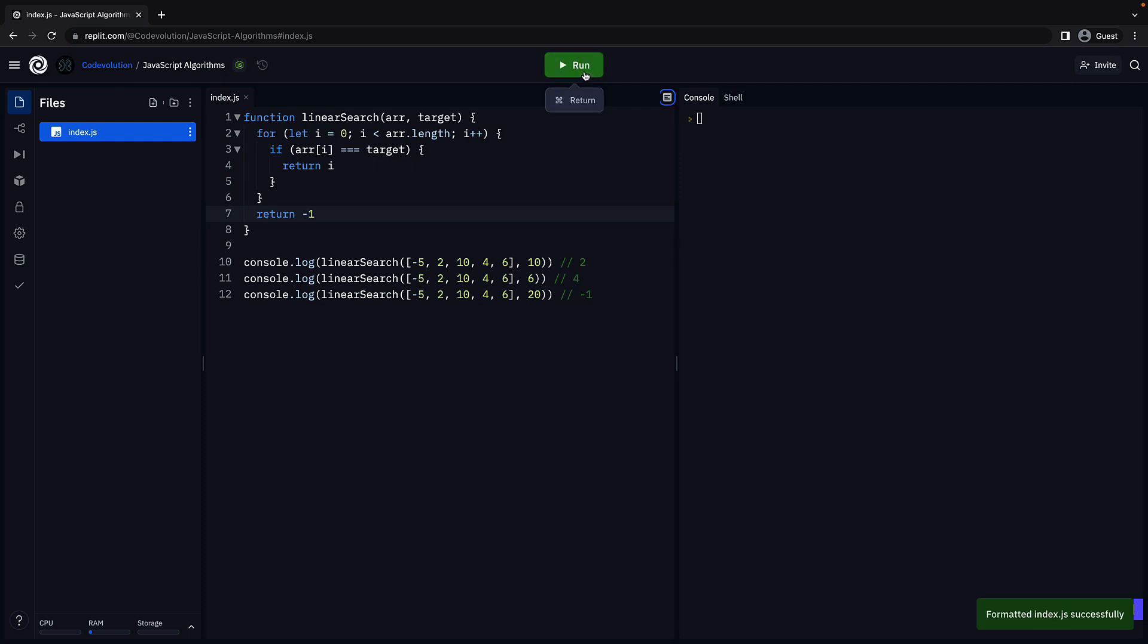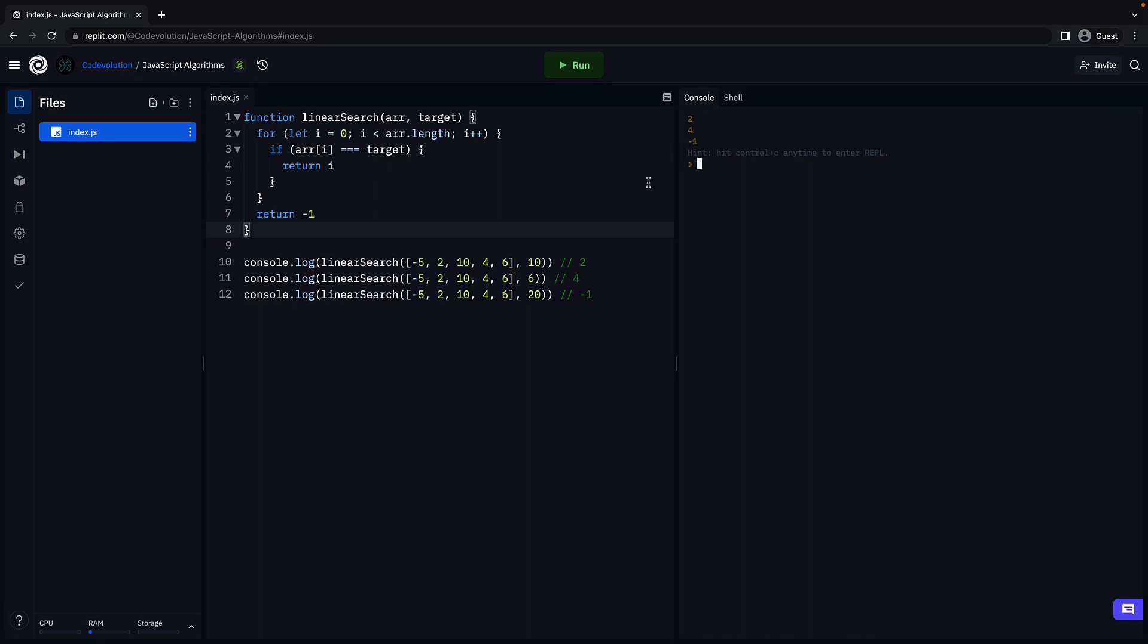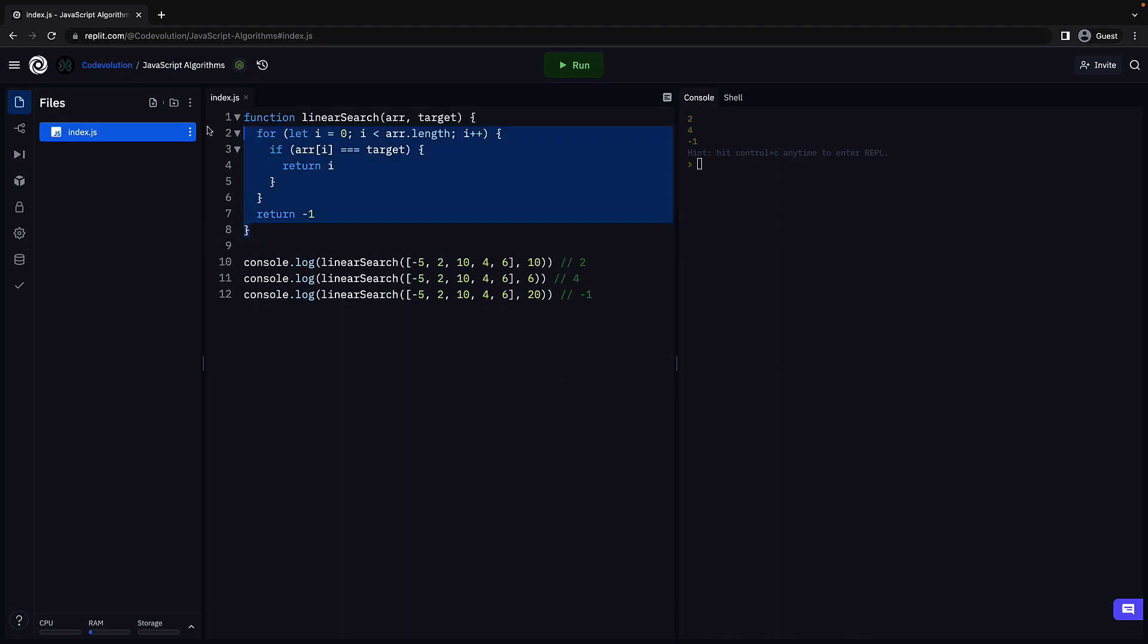Let's verify by running the code. Format. We see the three values corresponding to each function call. Our code works as expected. What I would like you to do now is take a pen and paper. Trace the function execution for this array and target is equal to 10. That will give you a more clear understanding of the code we have written.